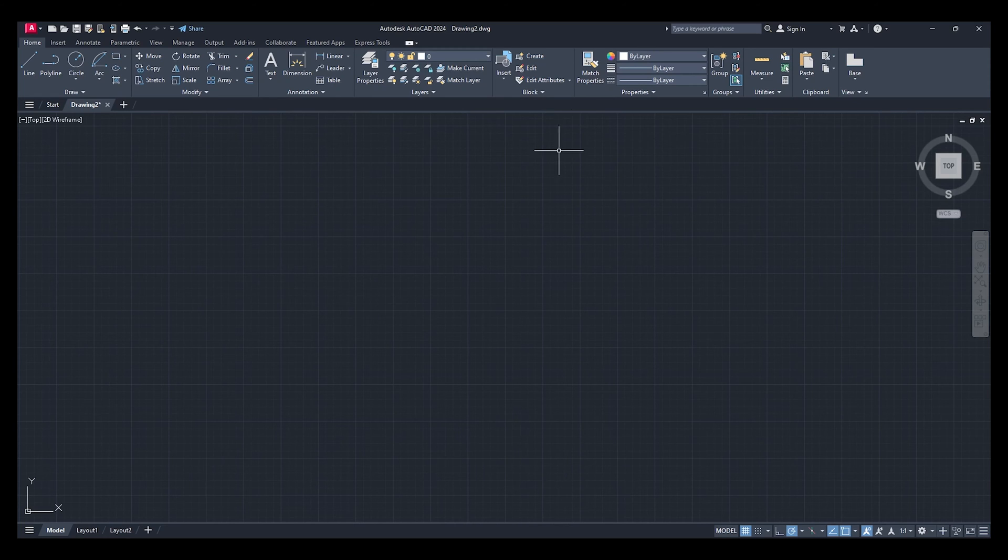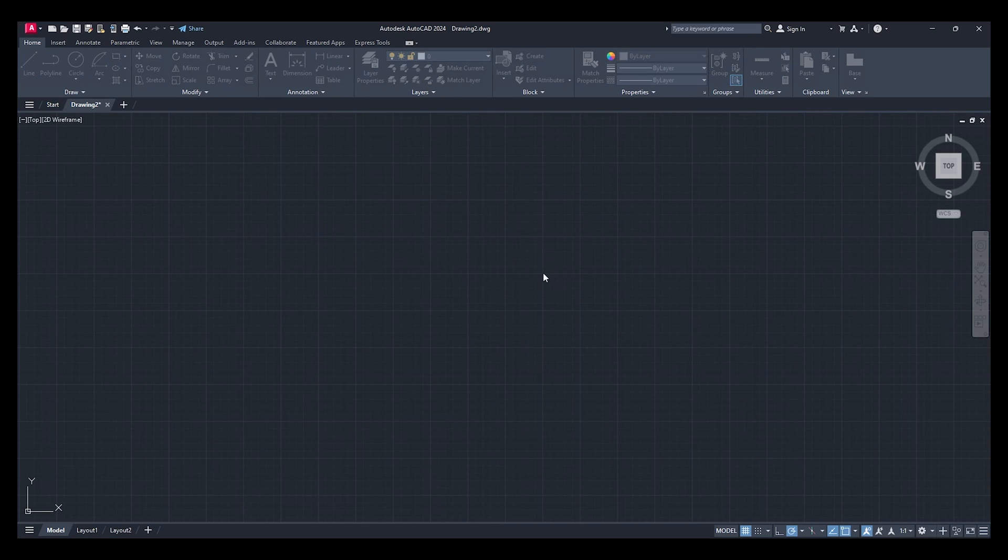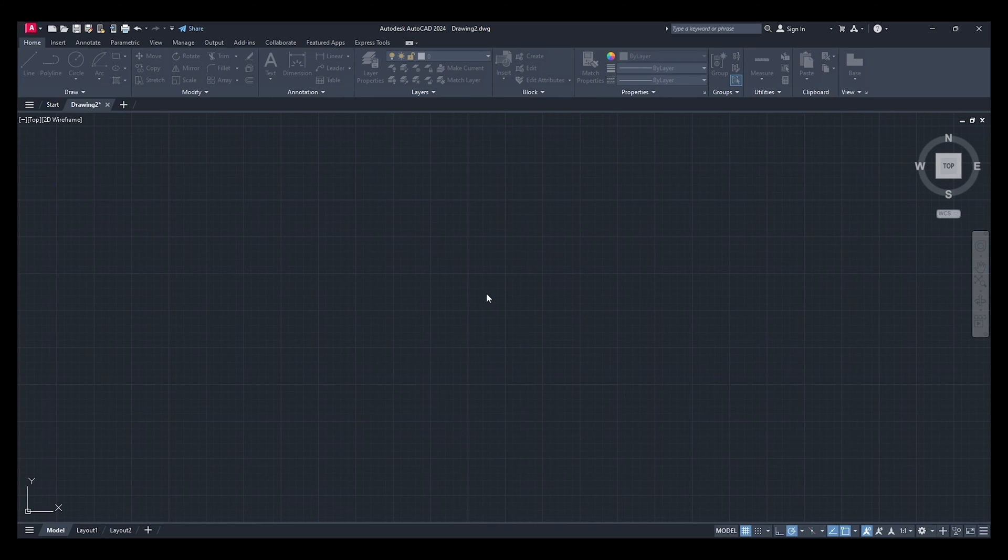When you're on your drawing, type in 'units.' This is your drawing units - units to scale inserted content. As you can see, I'm at millimeters.